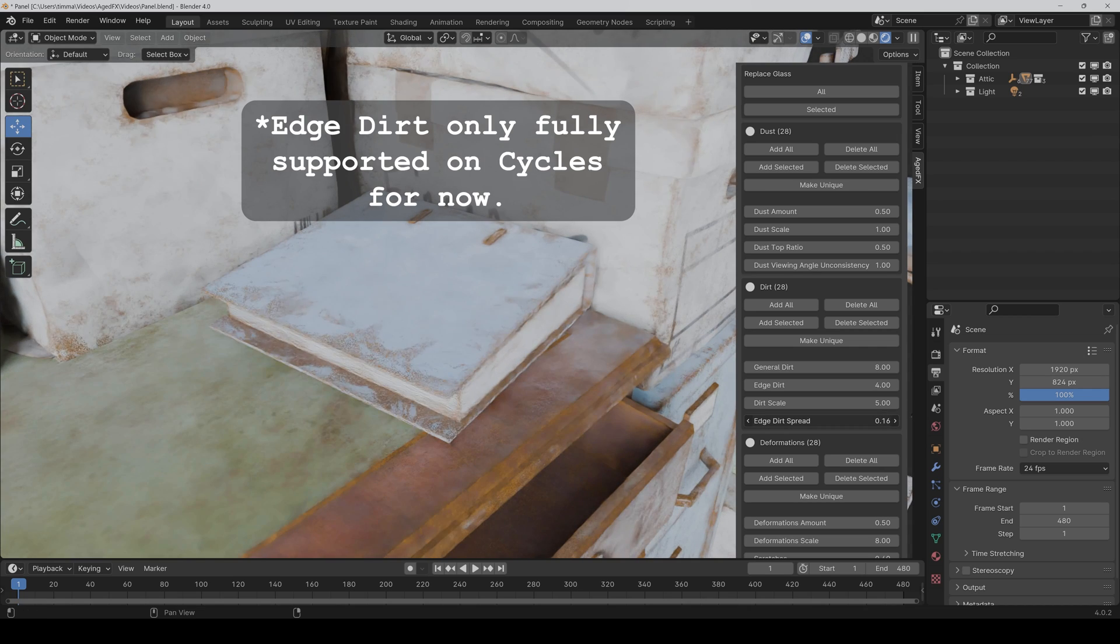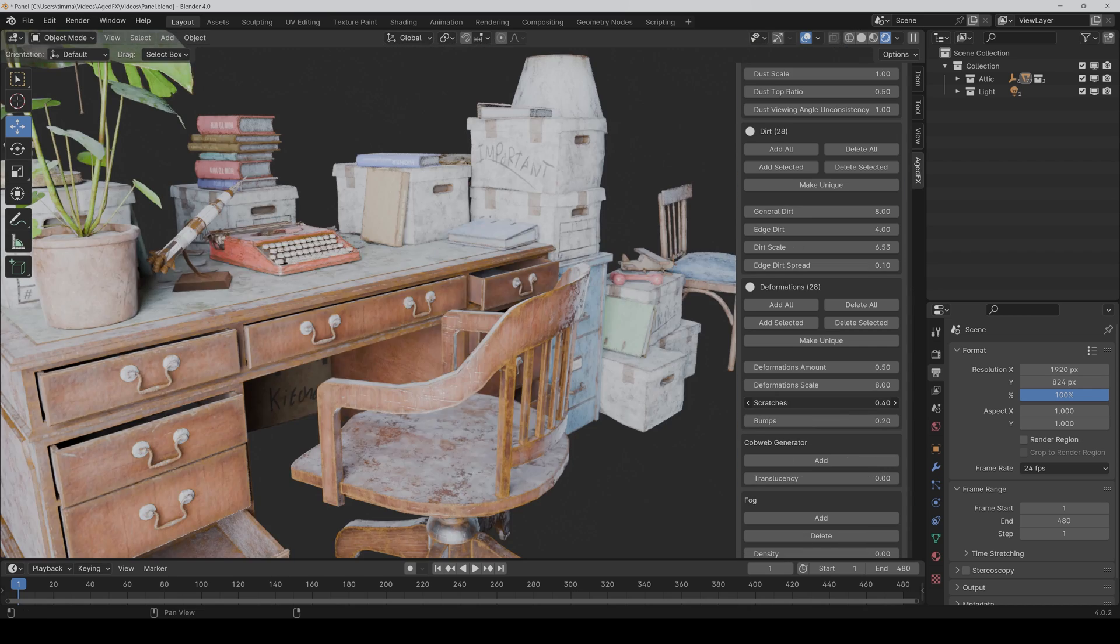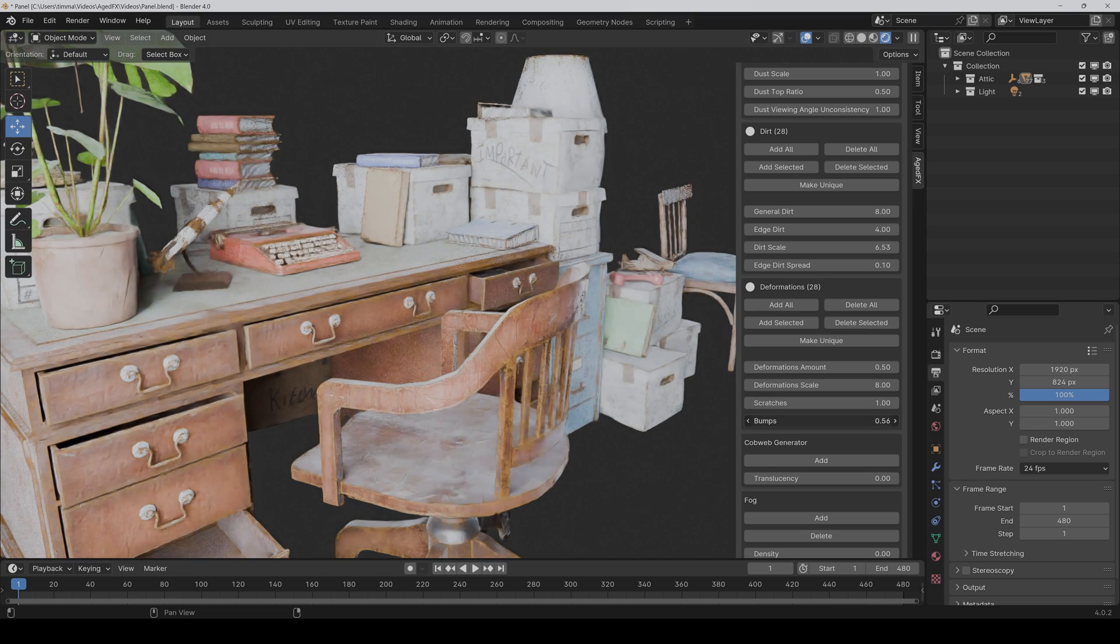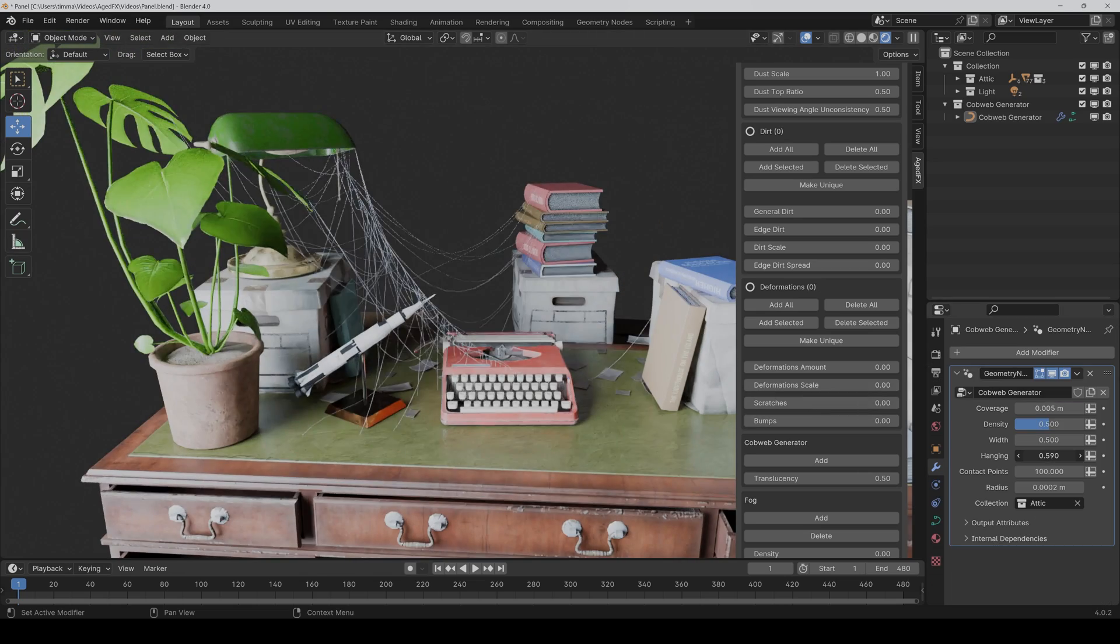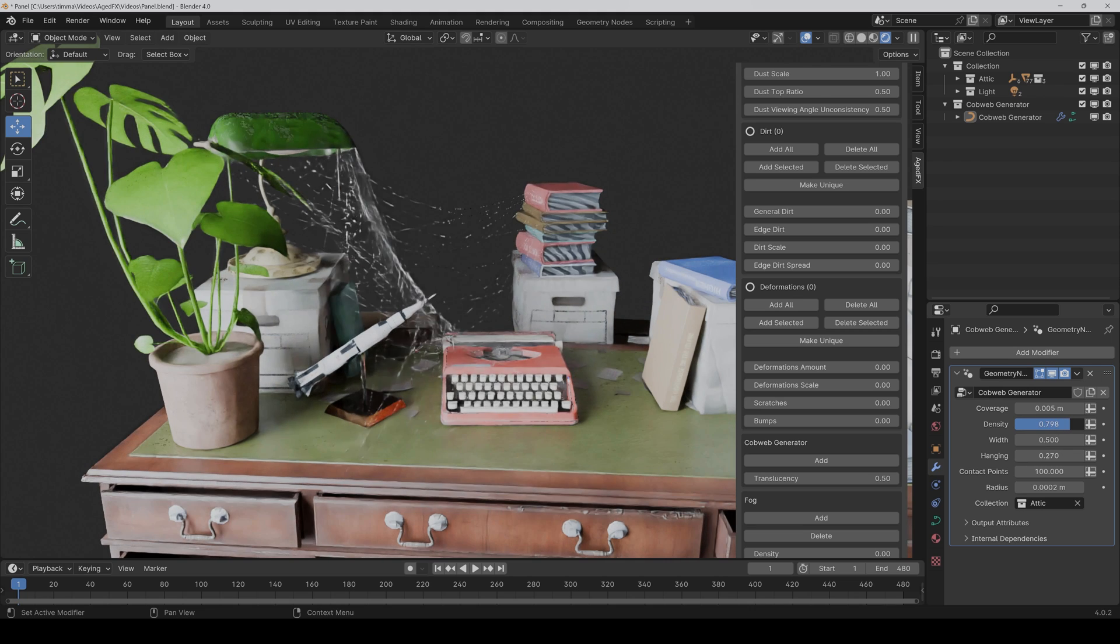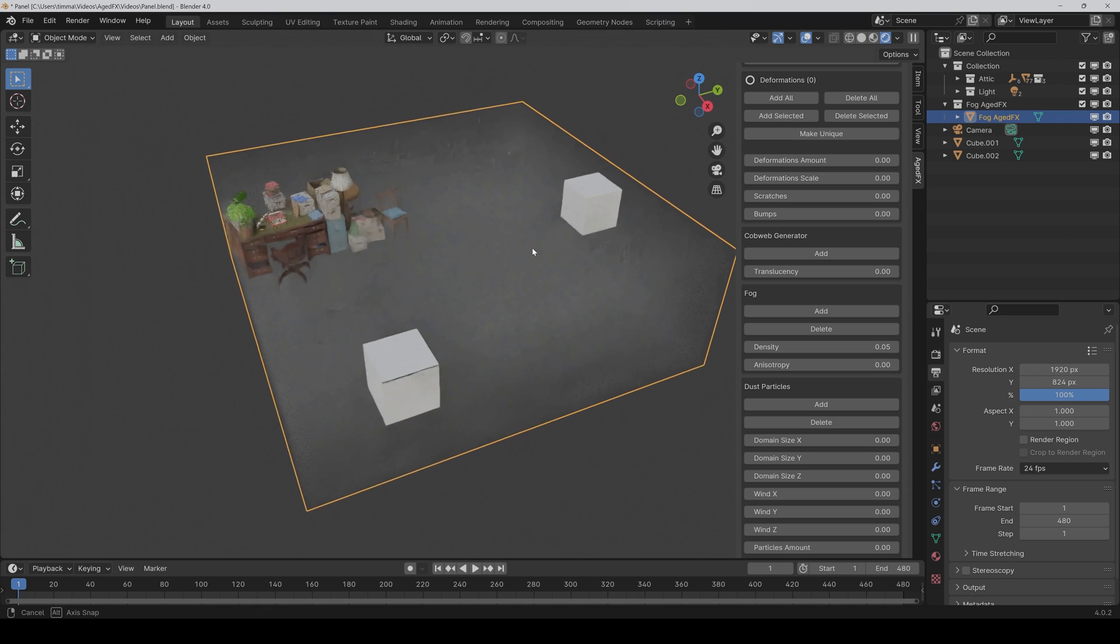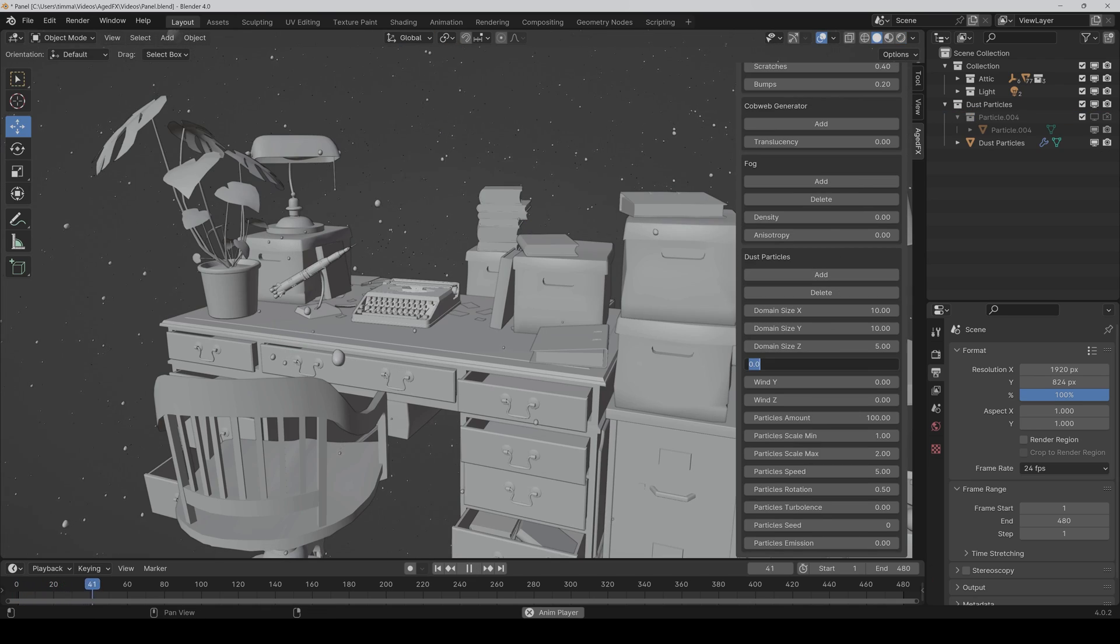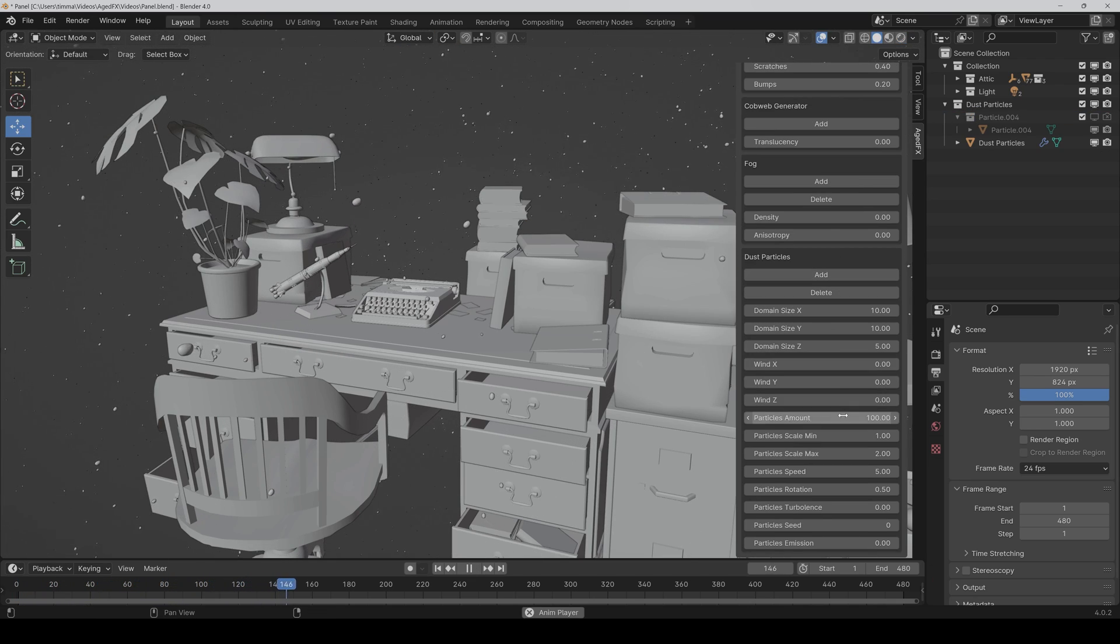You can have additional dirt on the edges and control the appearance. Make as many scratches and bumps on every object you want. Tweak the cobwebs to your likings. Make it foggy with just one click and control it directly in the add-on panel. And create dust particles for all kinds of situations.